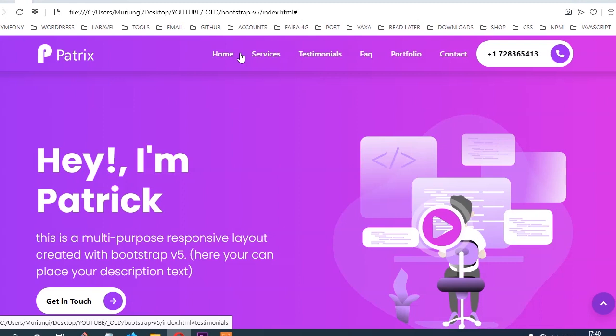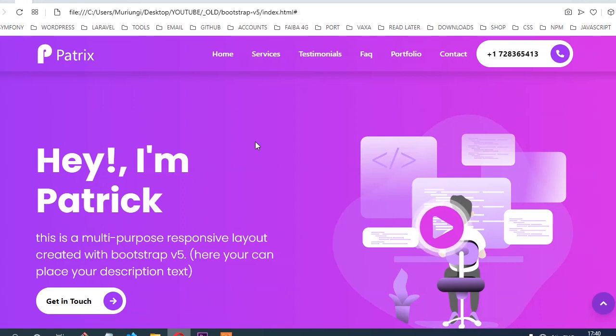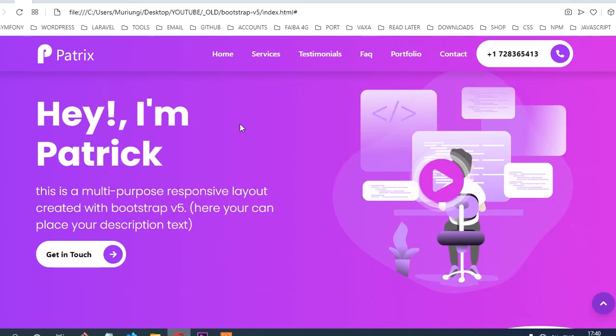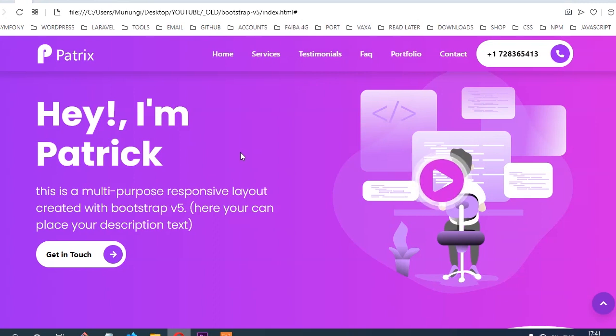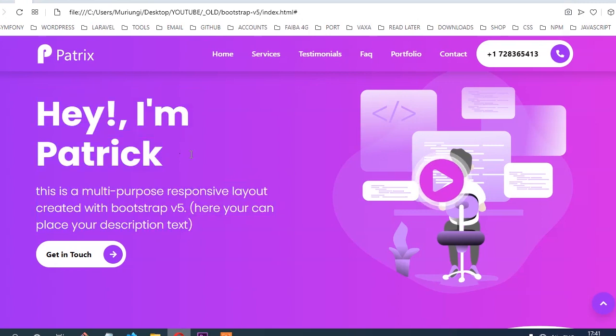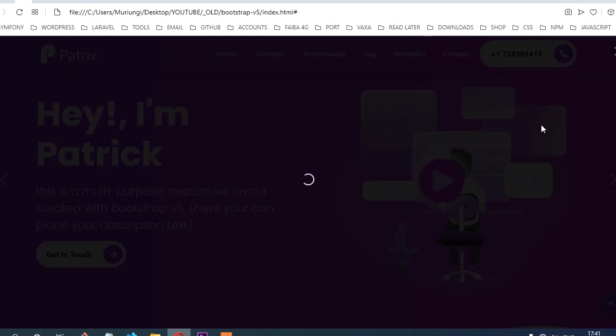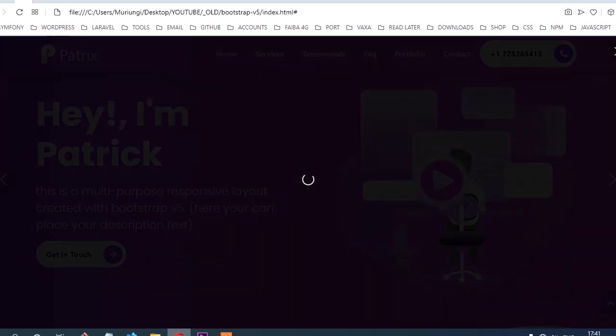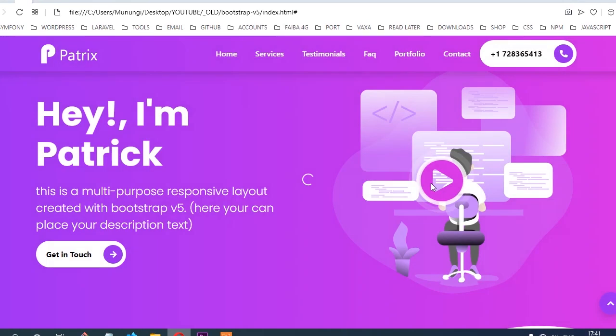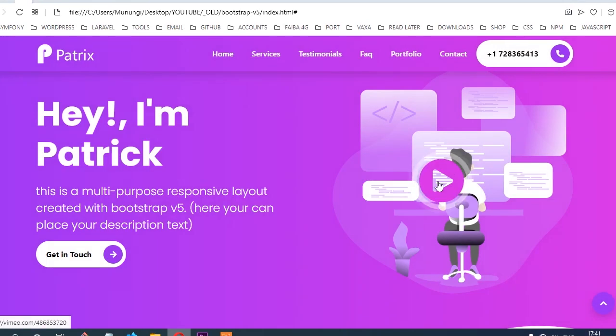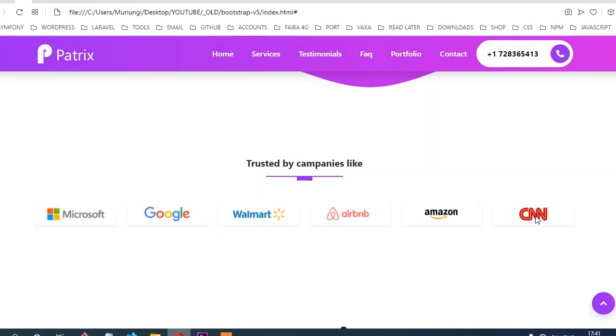You're going to start with the navbar, which is the topmost part of this layout. Then you're going to create the second section called the intro section, where you'll create a brief introduction about the company. On the right, you're going to create this pop-up with an animated play button. Once you click, a video will pop up from YouTube or any other source you choose.